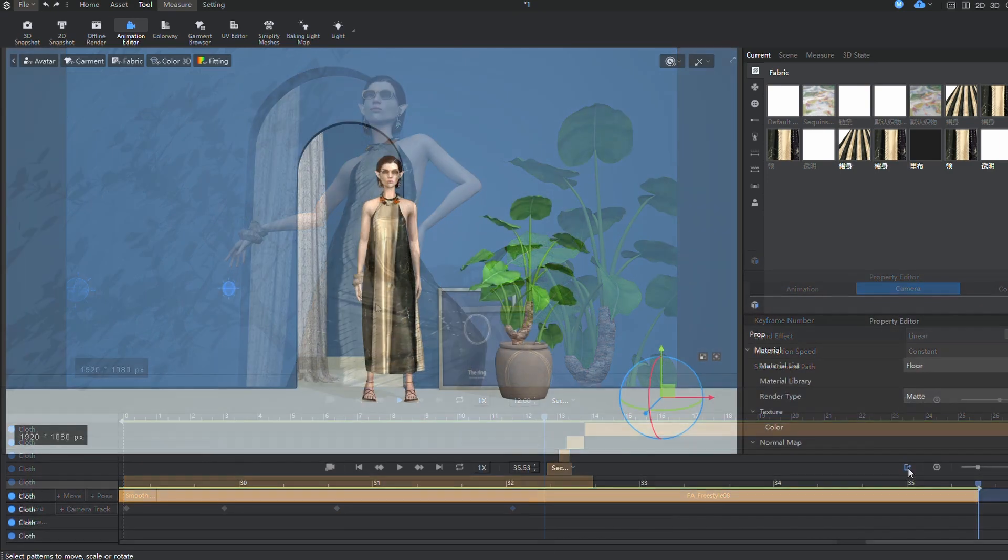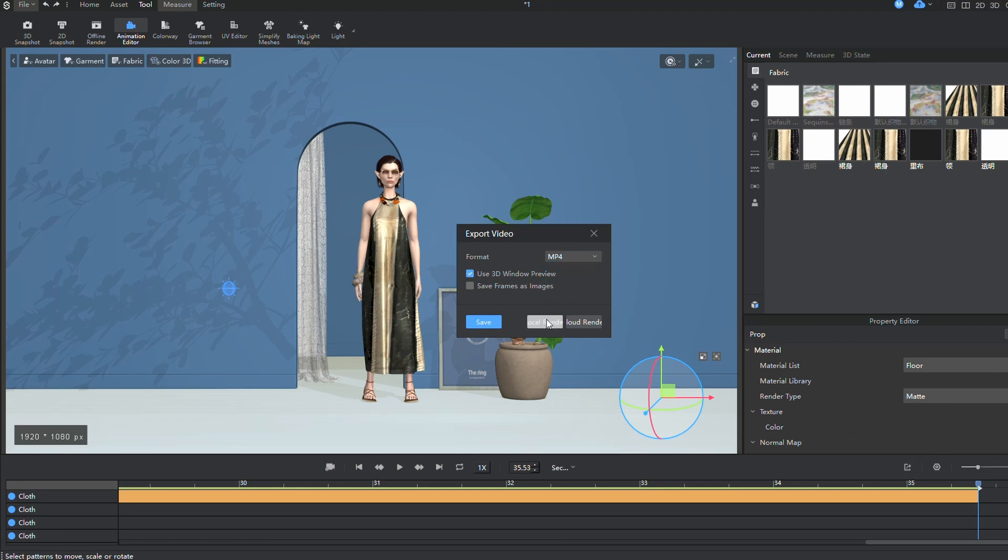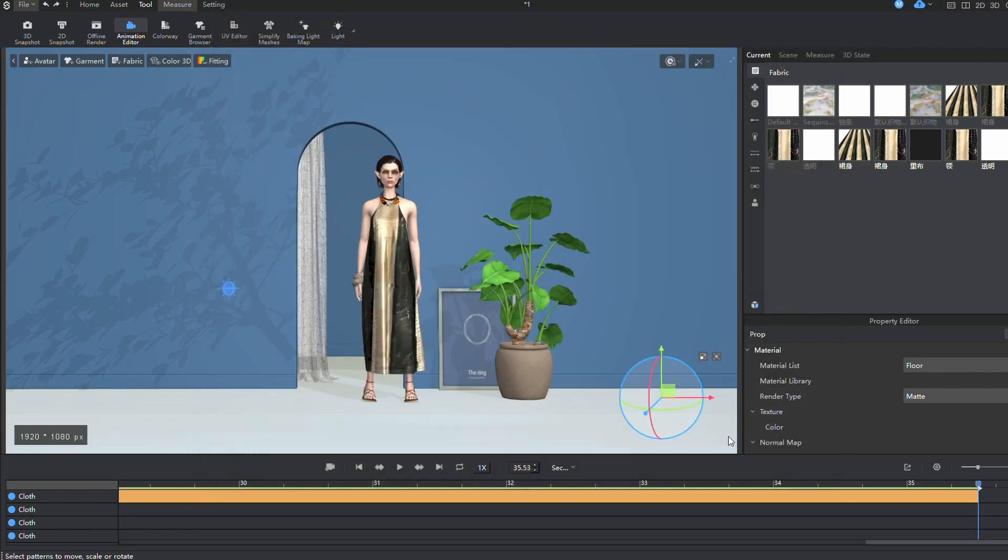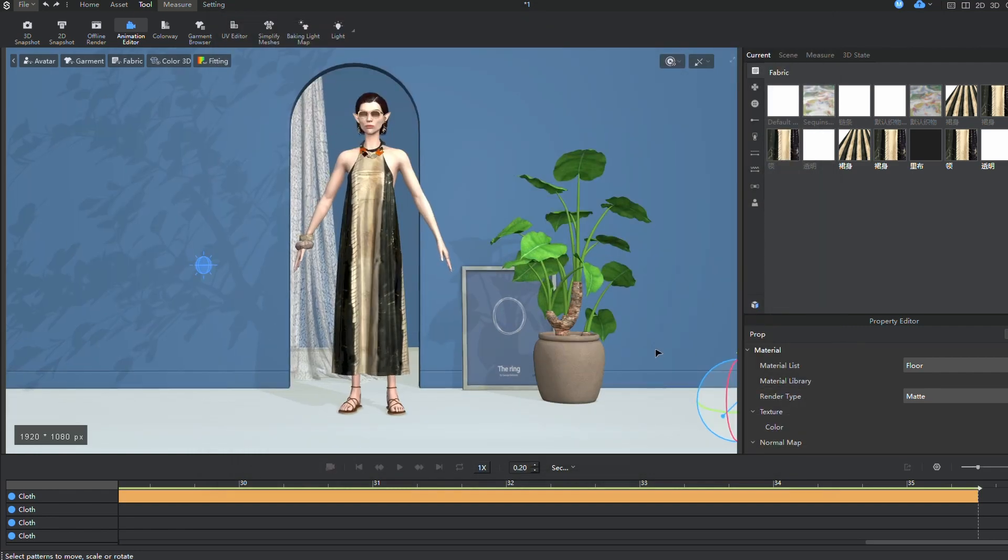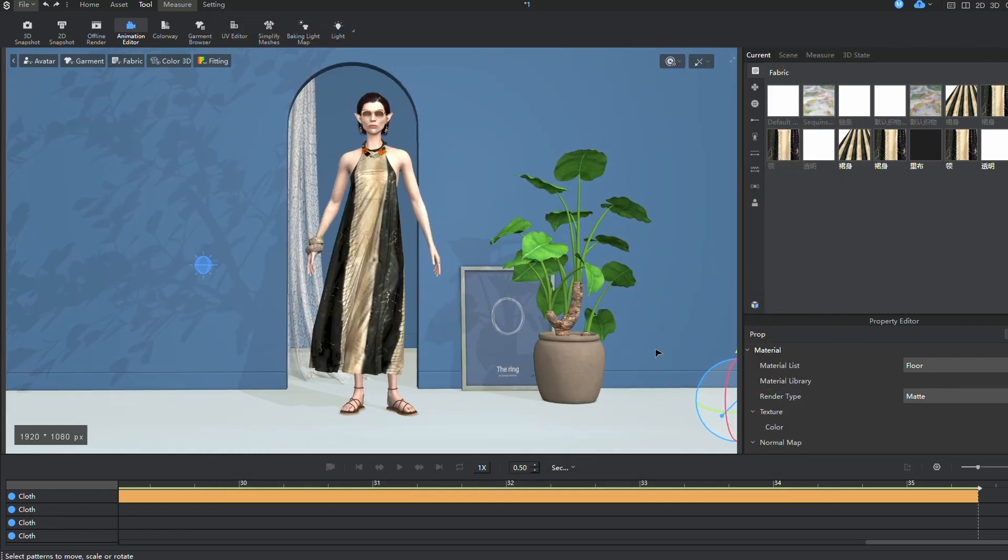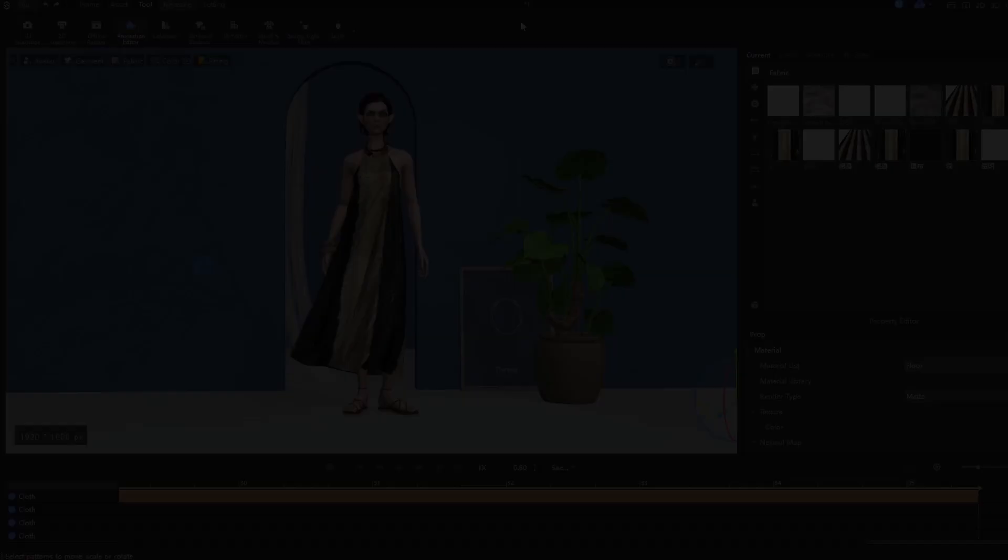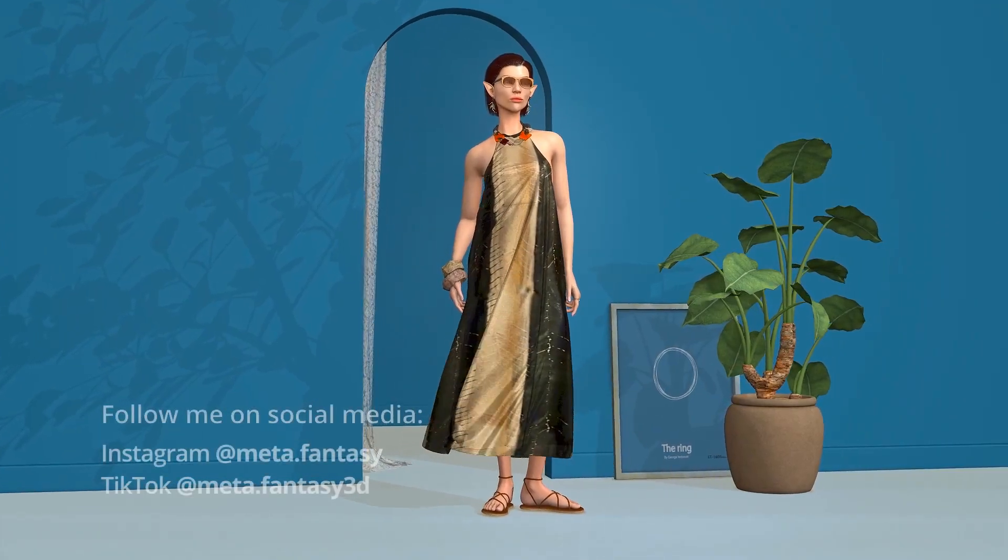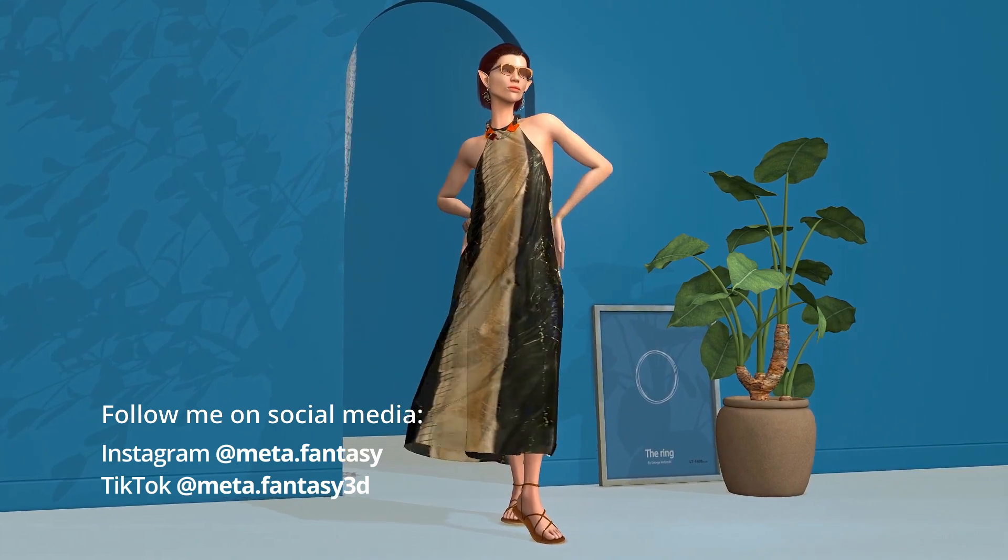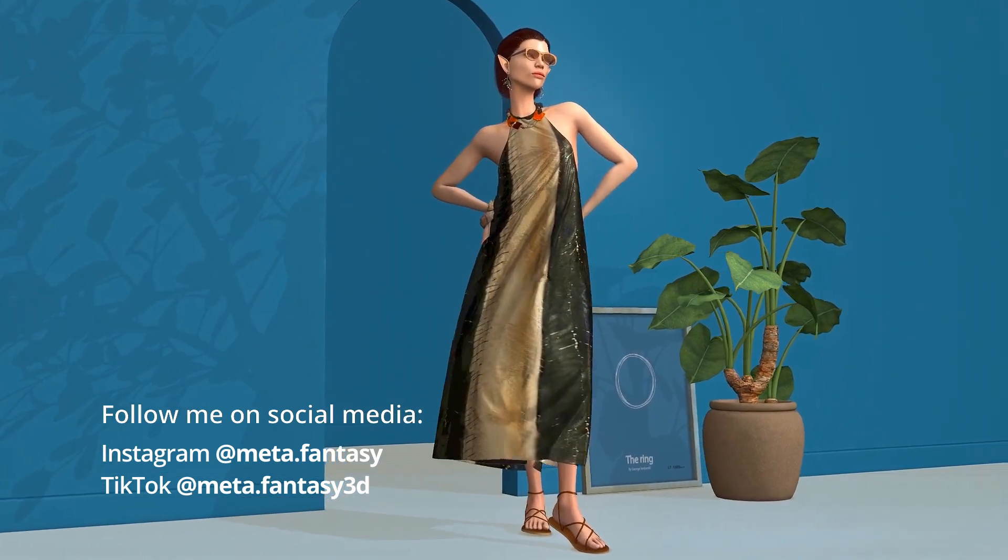After setting everything up and ensuring I like it, I move on to the export settings for my animation. I won't use offline rendering. Instead, I'll save the video directly from the 3D window of the program. Of course, I'll do this after configuring the real-time rendering settings. The export took only a few minutes, and the result is more than satisfactory. What do you think?